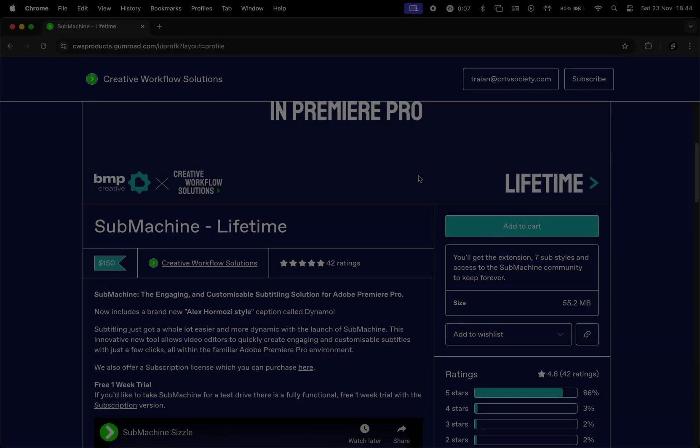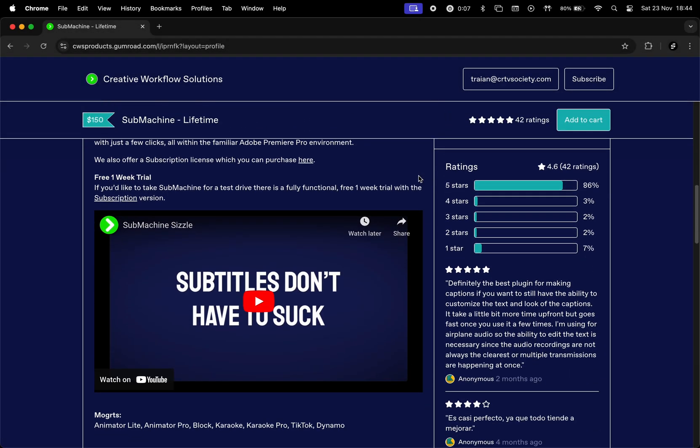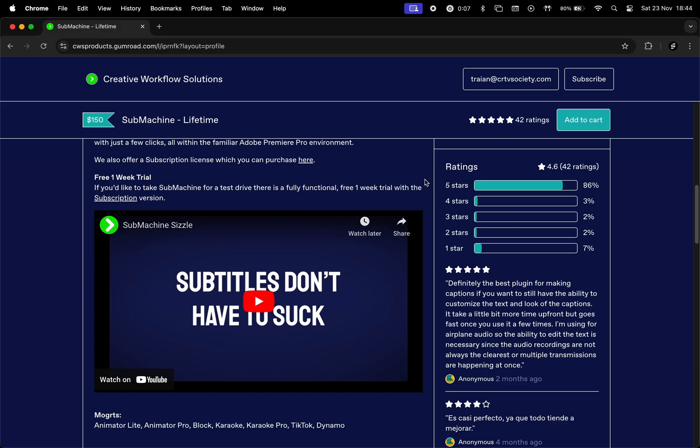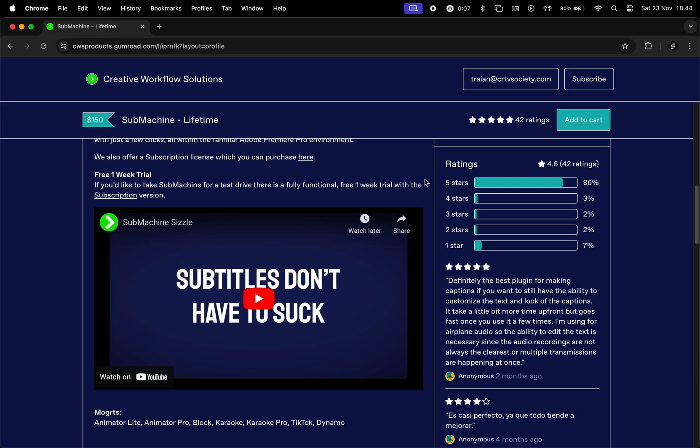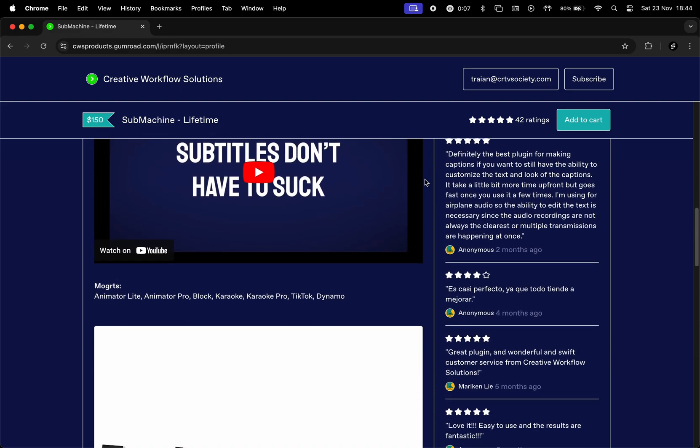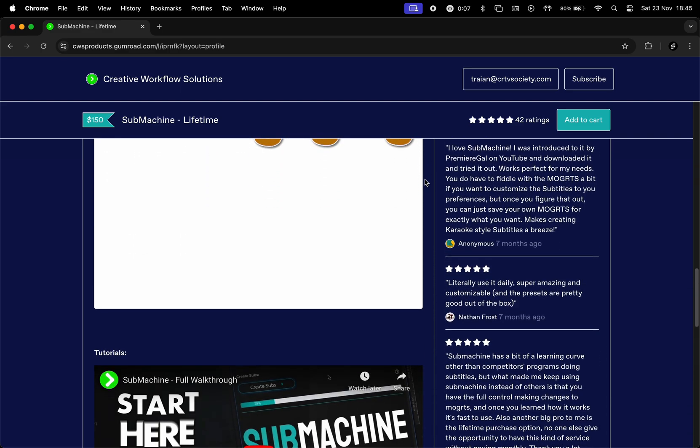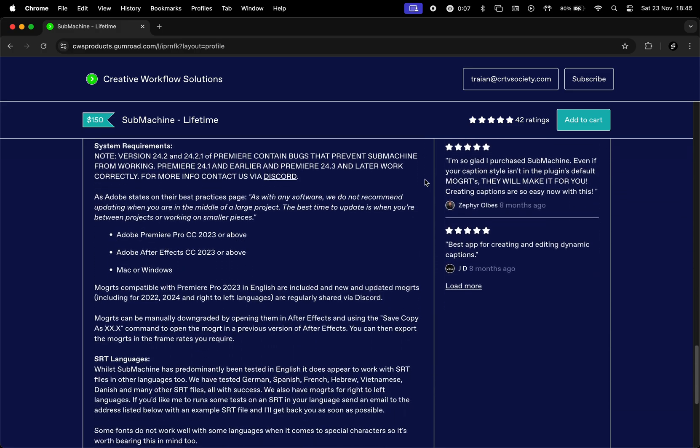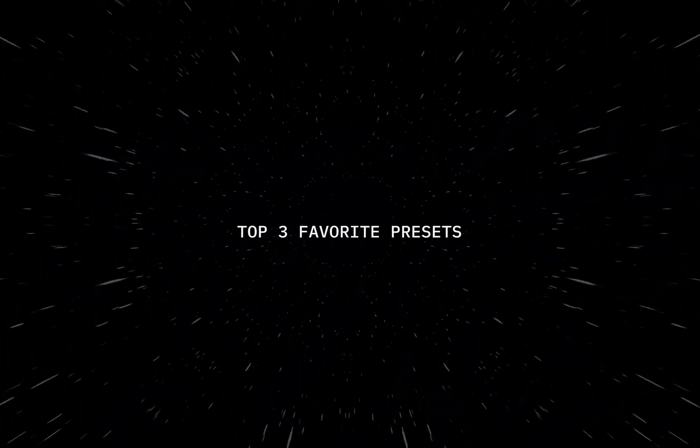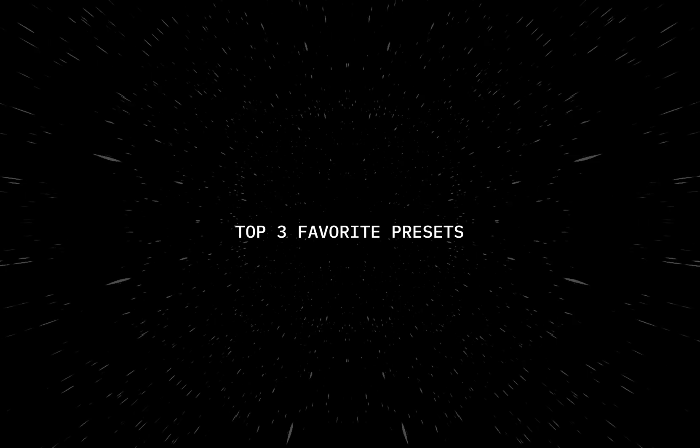We opted for the lifetime payment and we've been using it for more than one year. Overall, we're very happy with the decision. This plugin has improved our workflow a lot, and we used it for all of our client work. And now it's time to talk about our top three favorite presets that come with this plugin.